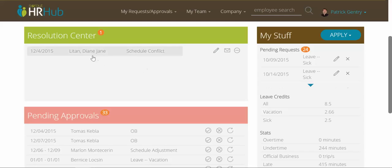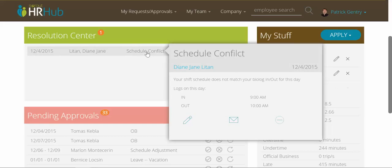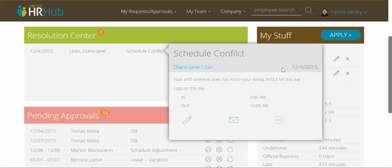We can see here I have one employee with a scheduling conflict, and that means that most likely her biometric logs just don't match her shift closely enough — she wasn't like 10 minutes late, she was 5 hours late logging in and 5 hours late logging out or something. I can click here to open this up, and I can even click to get a summary of the employee. I can see the date of the conflict and then the summary here.